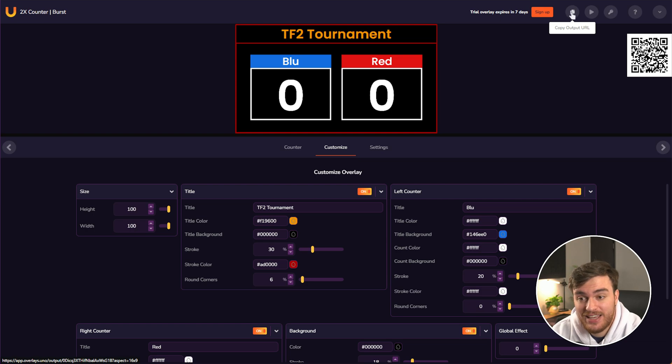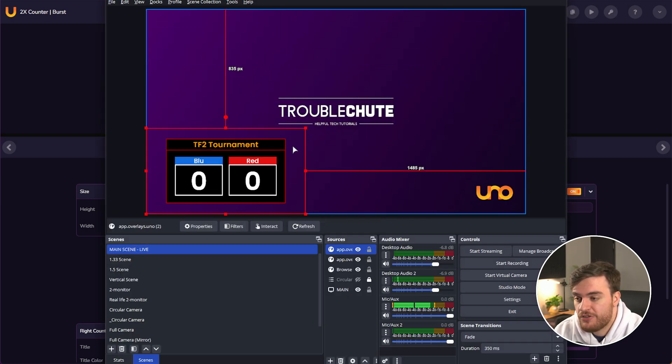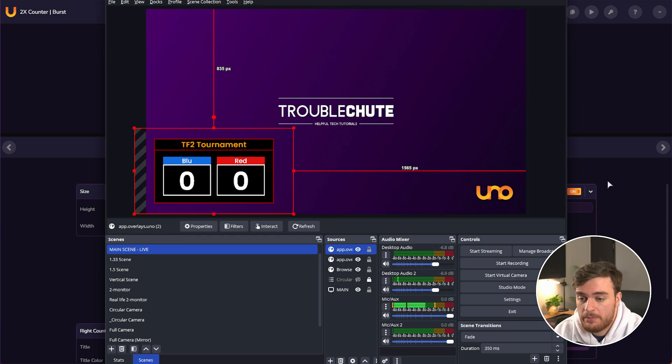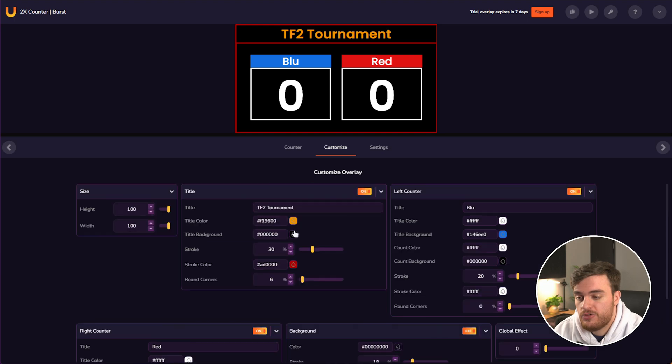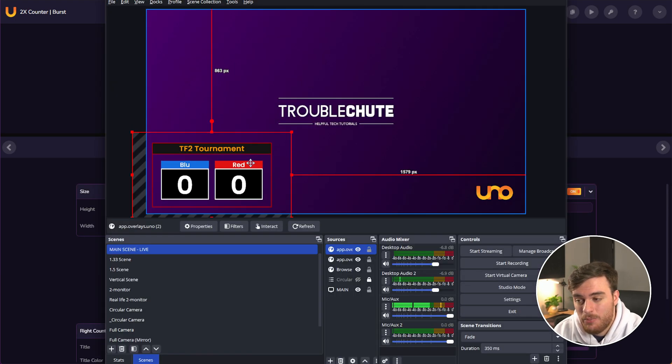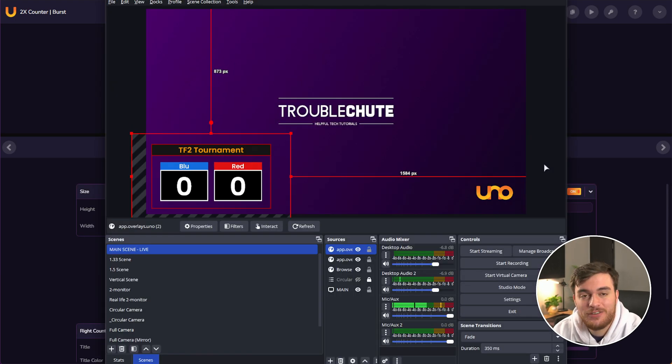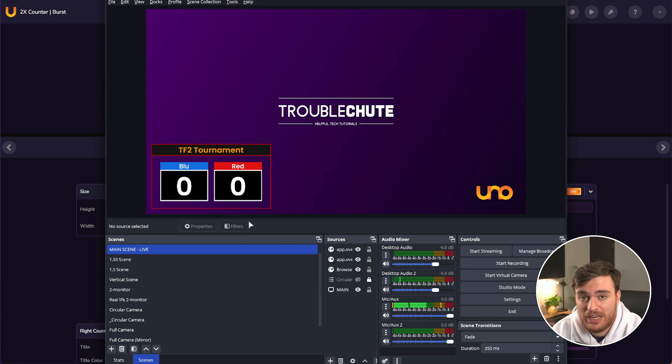If we choose to drag this into OBS once more, as such, we can reposition it, possibly remove the background color by setting the alpha to zero, changing the title bar color, and now we have a super interesting looking stream counter for whatever you're watching.